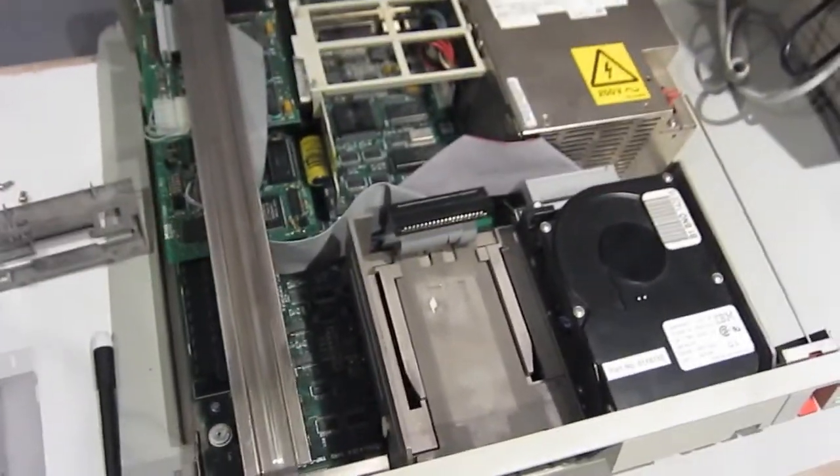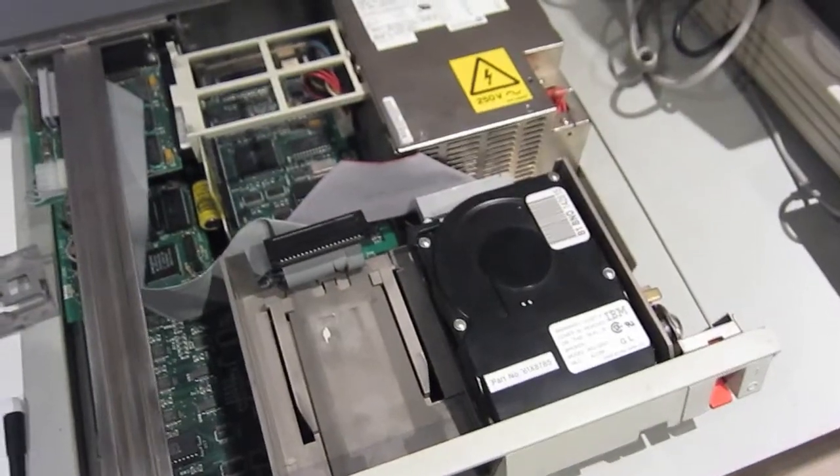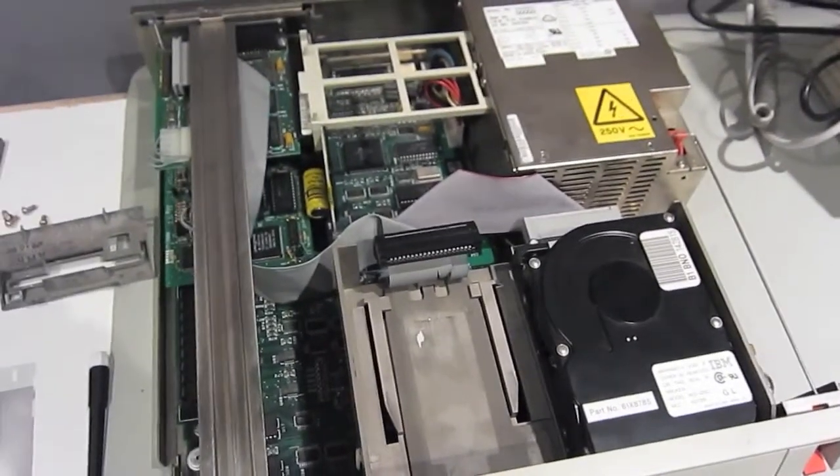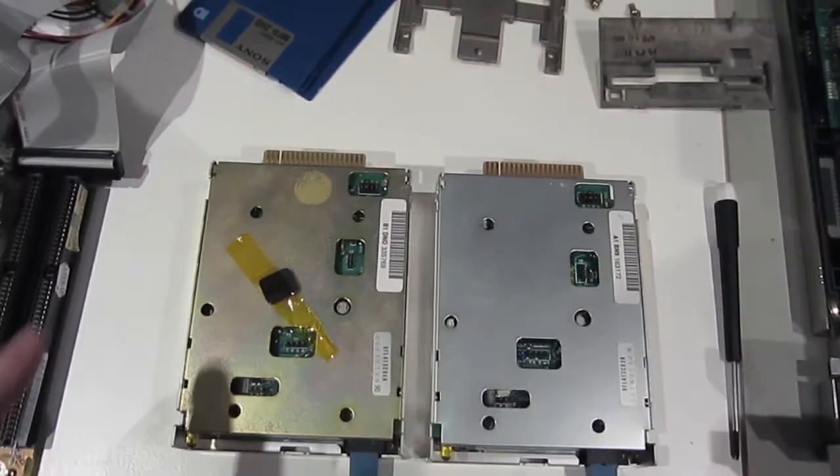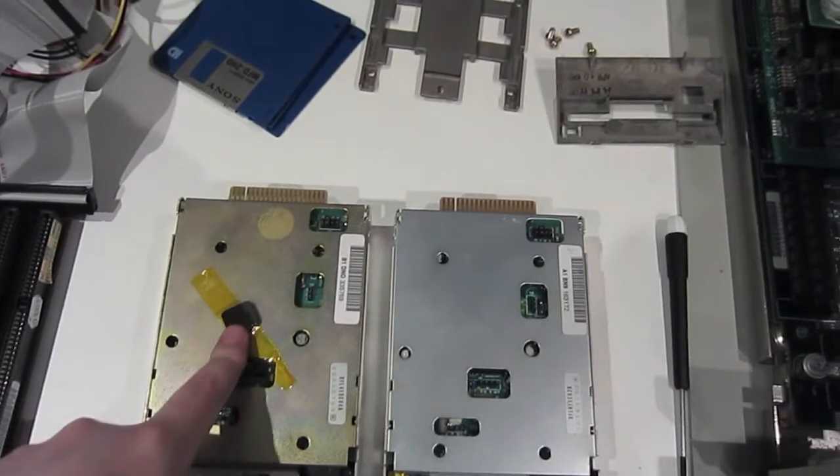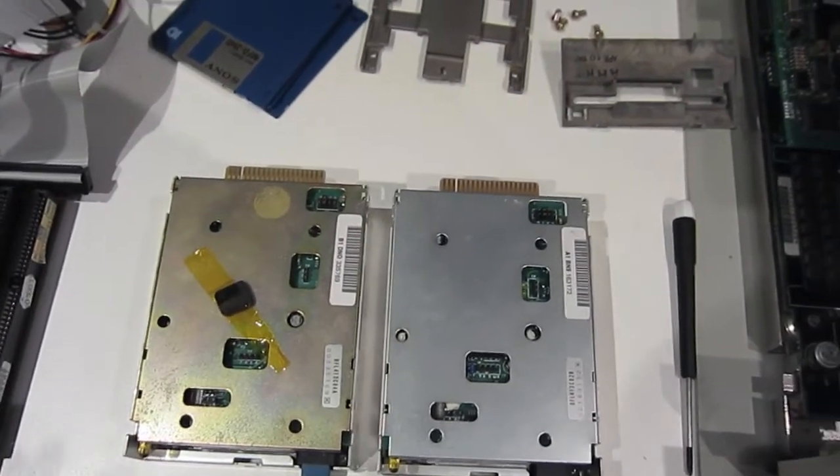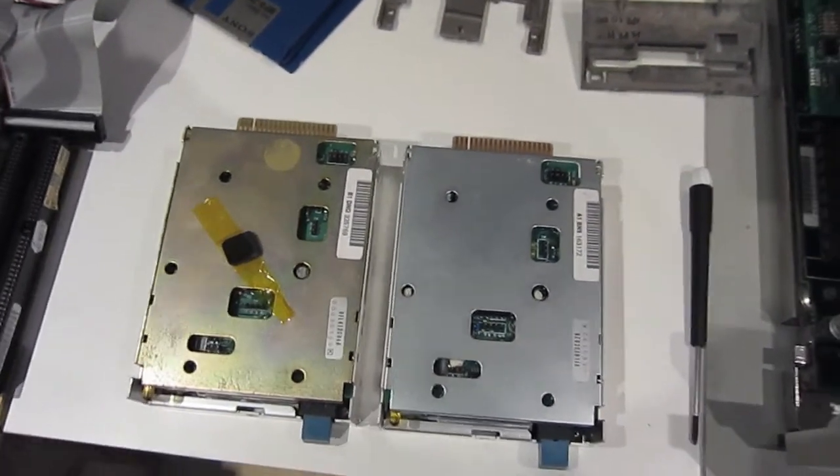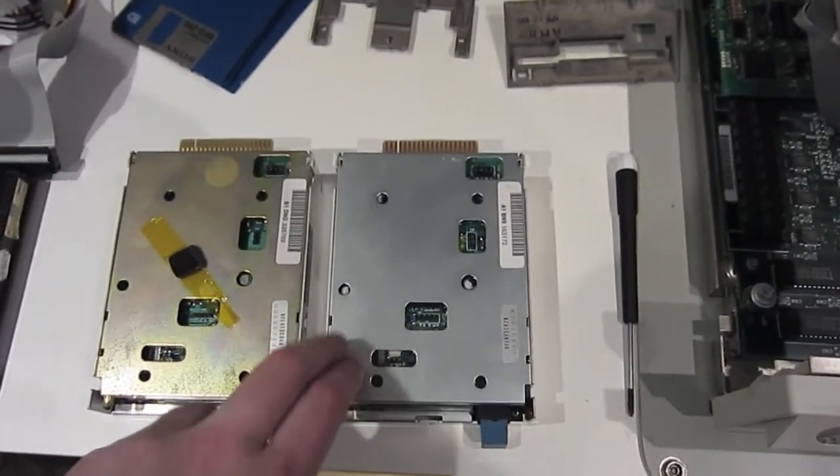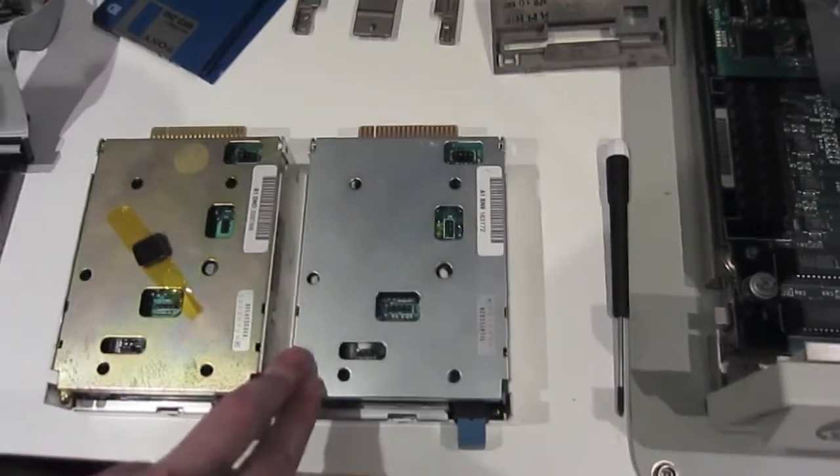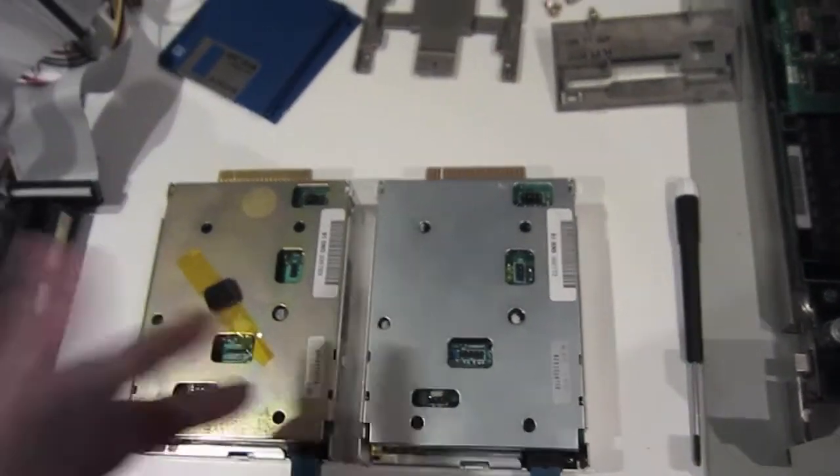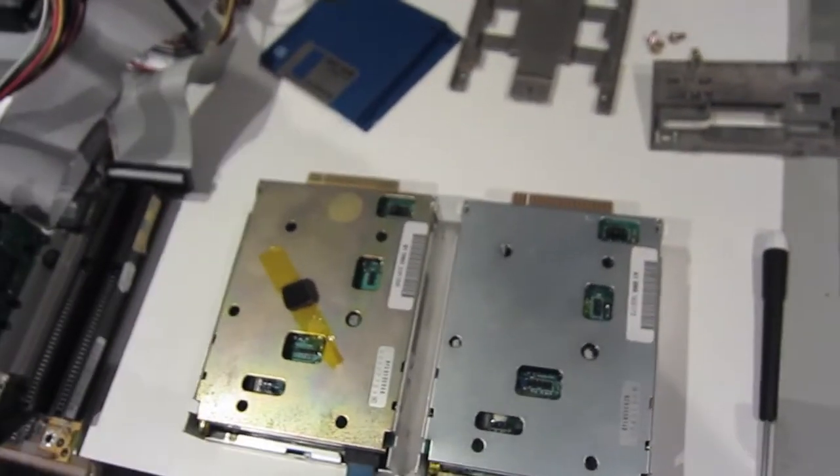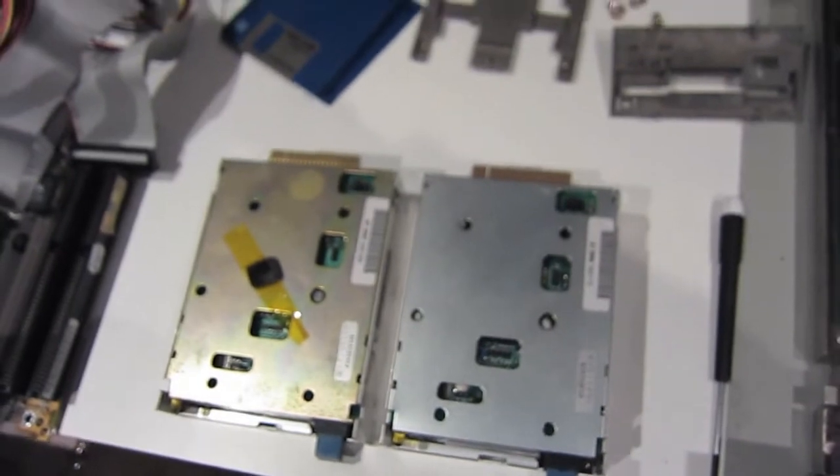You might have noticed from my other videos that my floppy drive is not in the best of shape. Here we have the old one with the random piece of foam that fell out, and the replacement one which I picked up off eBay for about $10 plus $60 shipping.